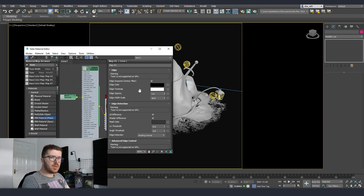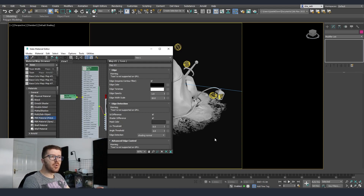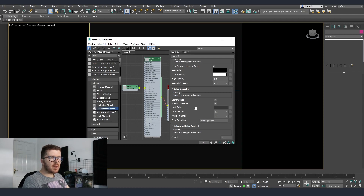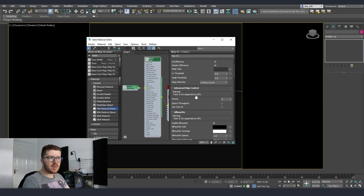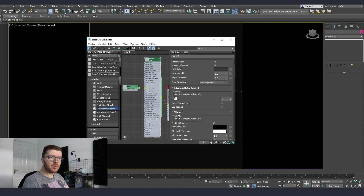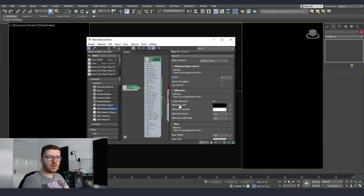Going back to what we have: there are edges, so we can control the edge; then we have the edge detection, which controls how exactly it detects the edges — those are the outlines on our asset. If you scroll down you'll see advanced edge control where we can use different IDs and set priorities. Keep in mind this is optimized and works for the CPU — for the GPU the toon shader is still not supported, but Intel did an awesome job optimizing it so it now works very fast. Then we have the silhouette, where we can control and set the silhouette of the object to whatever color we want.